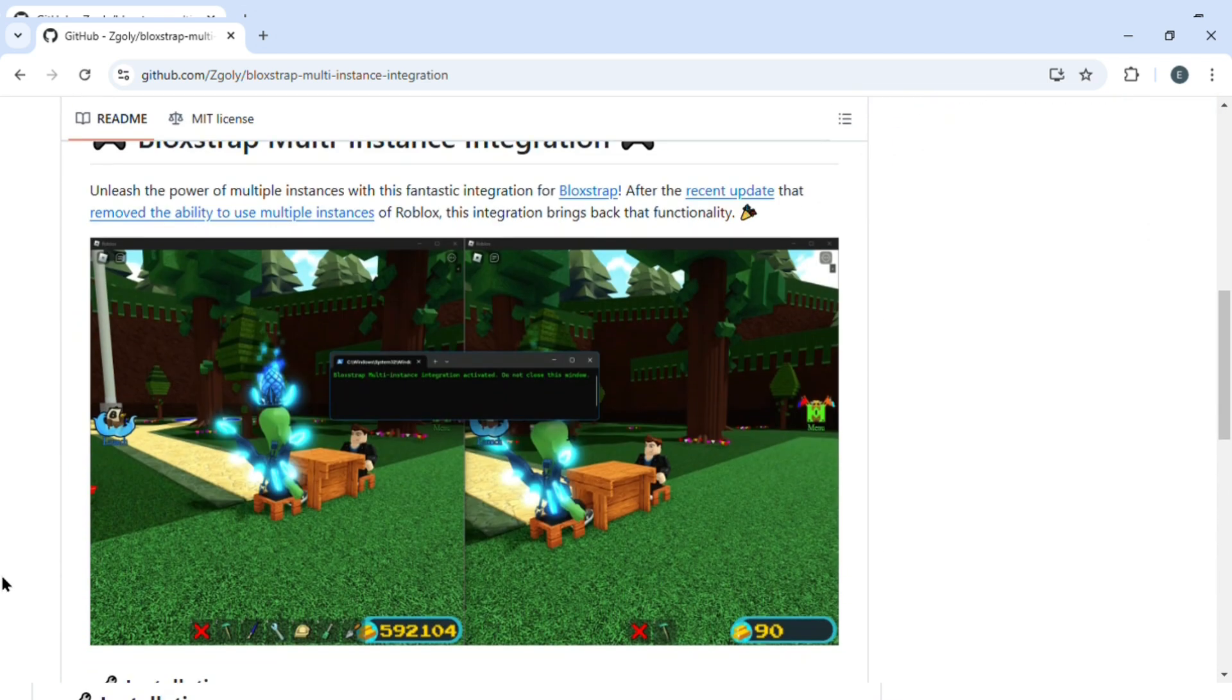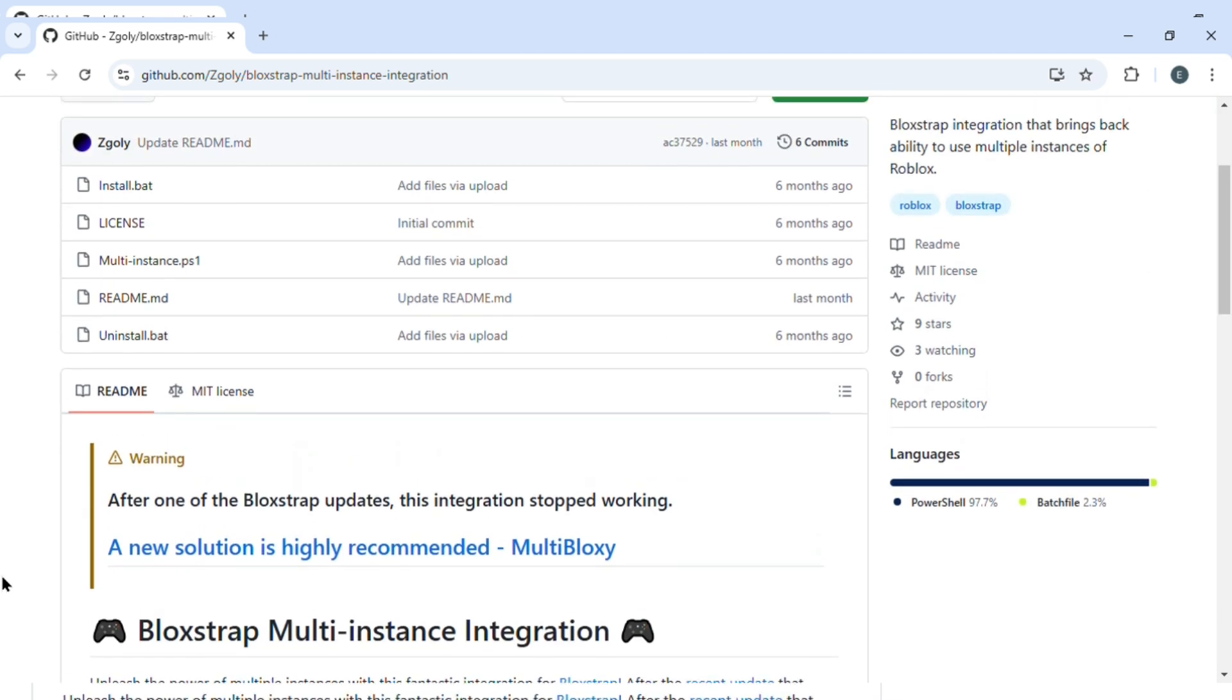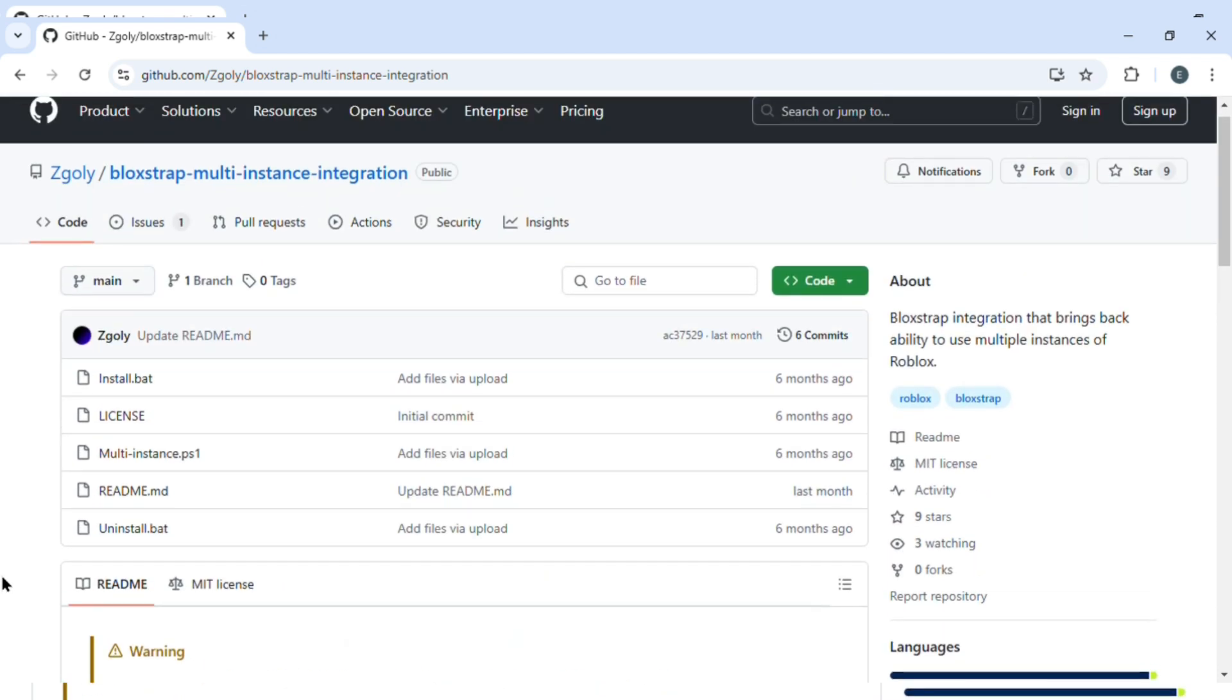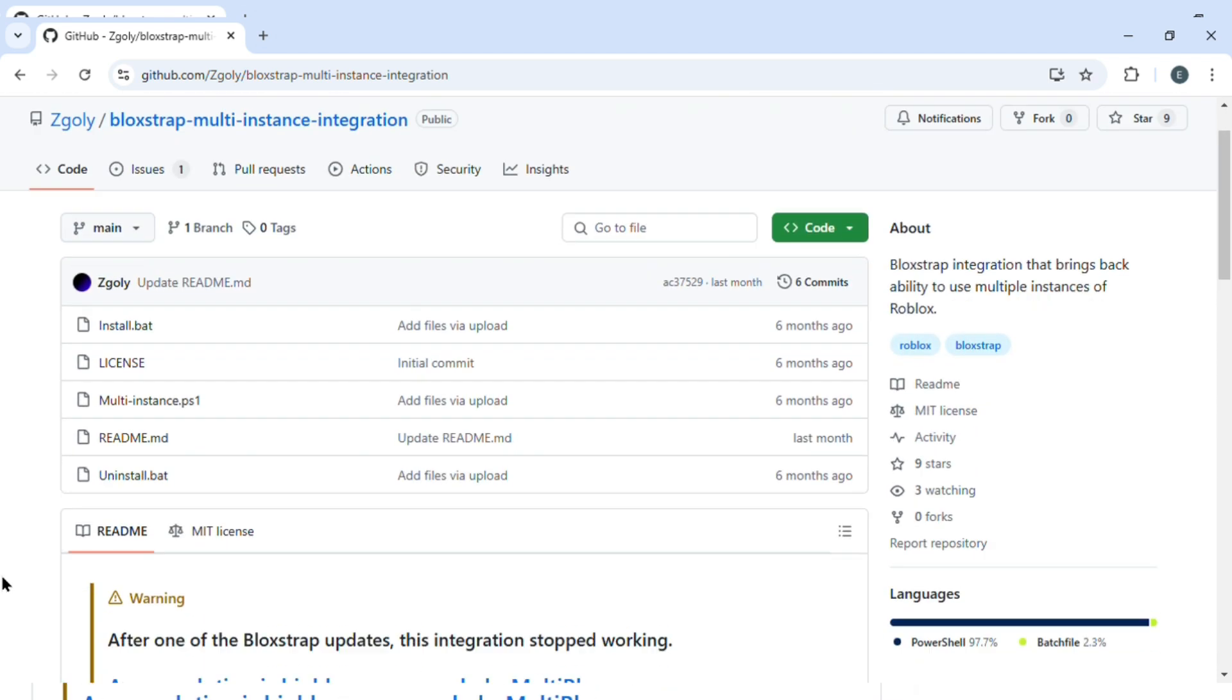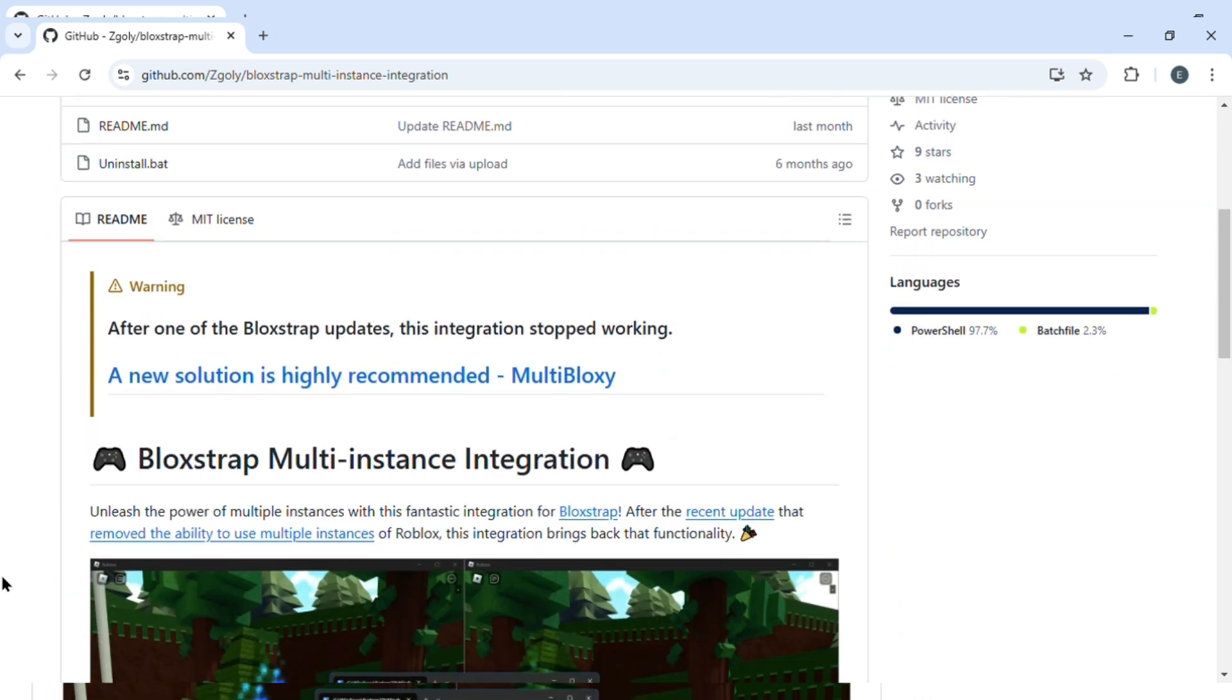So that is basically how you can use multiple Bloxstrap accounts. If you found this tutorial helpful, give it a thumbs up and don't forget to subscribe for more helpful tutorials. See you in the next one!